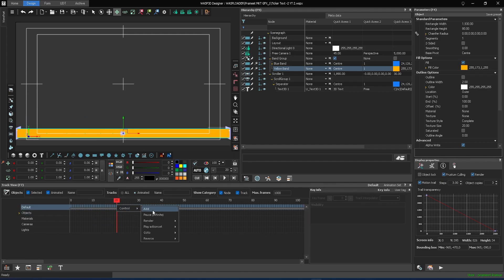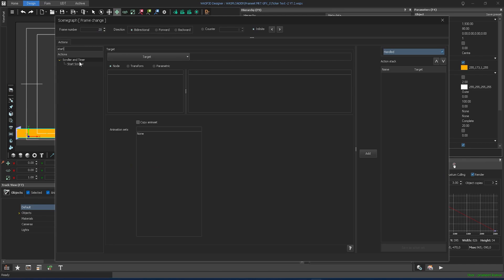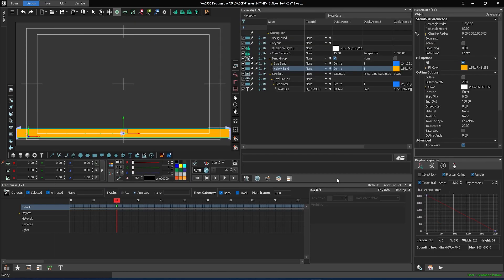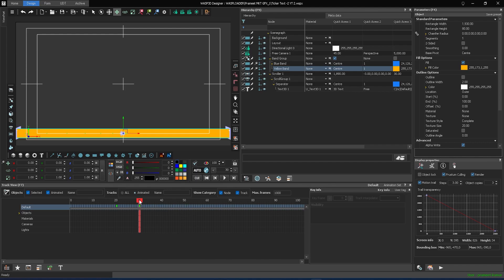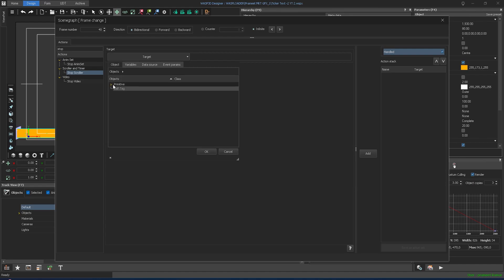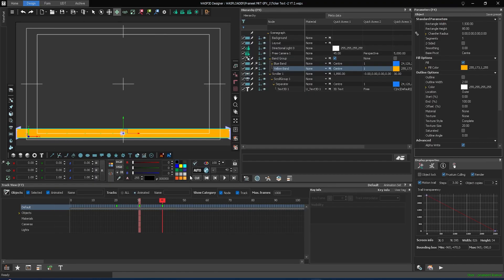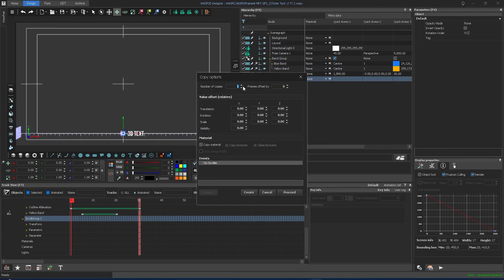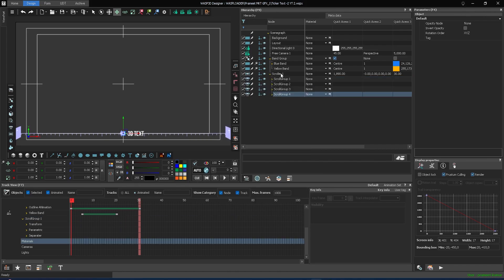In the timeline, right-click and add start scroller, assigning scroller 1 as the target in the default end frame of the band animation. Add a pause infinite after a few frames in the default. Duplicate the scroll group thrice for continuous scrolling of text in the scroller.